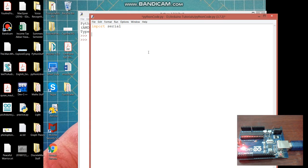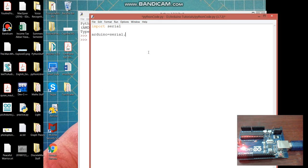And then we will create an object of their serial class. So this is how you do it. I'm here calling my object as Arduino and that is equal to serial dot serial.